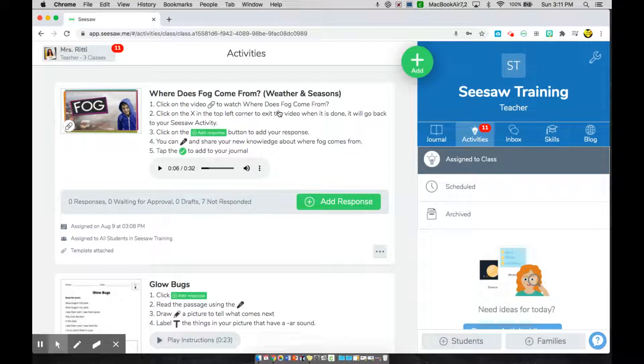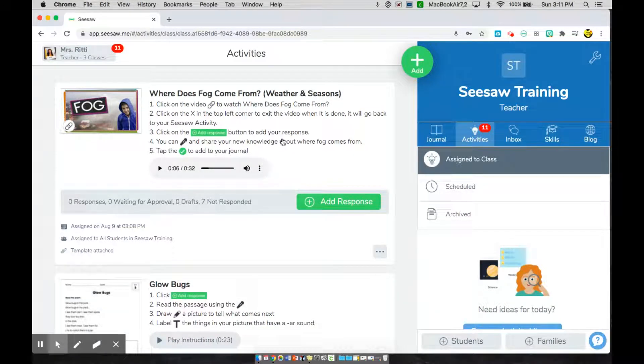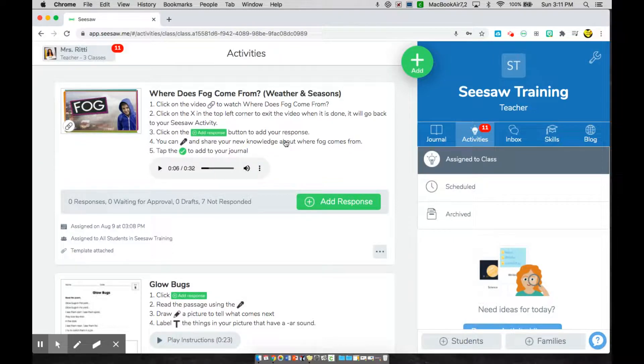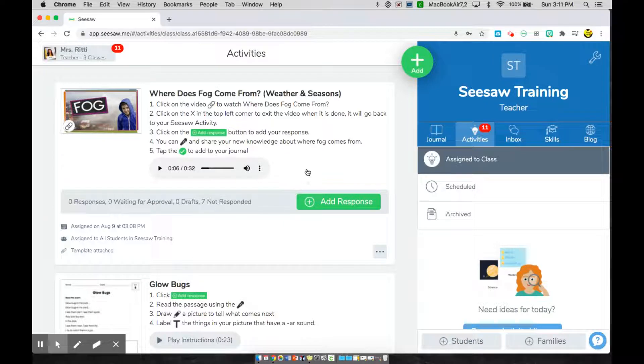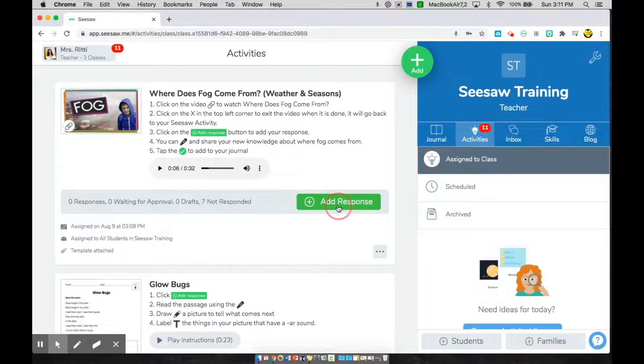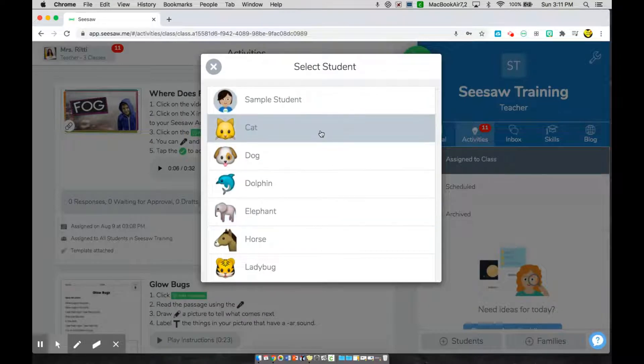Now I'm brought back to my Seesaw activities page, where I know now I need to share my knowledge of what I just learned from that video. What step three tells me is to click on the green add a response button. I see that button here. And I'm going to choose my name.